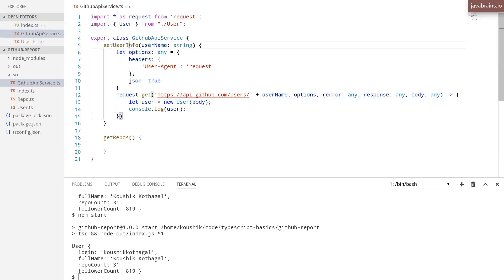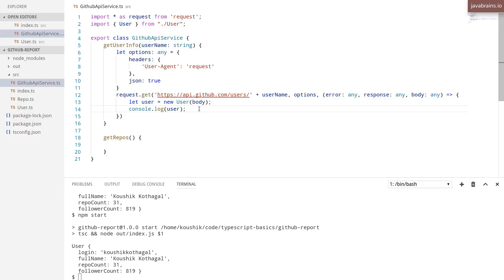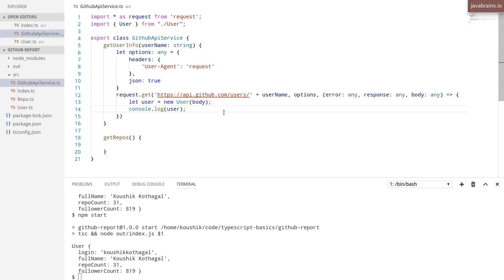I want this to be a generic method that somehow gives back this object and then have the consumer of this method deal with it and not have this method itself print to the console. We'll see how to do that in the next video.